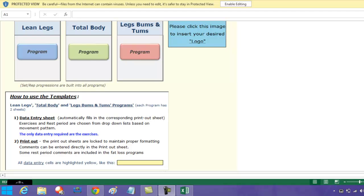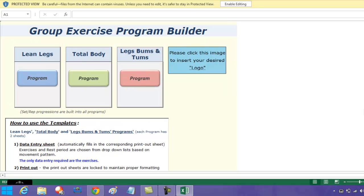Hey guys, it's Lincoln here from fitnesstrainingdownloads.com. I wanted to show you how to troubleshoot some possible things you're going to have to do with the group exercise program builder to get the most out of it. The first thing you'll need to do when you open this is click enable editing.